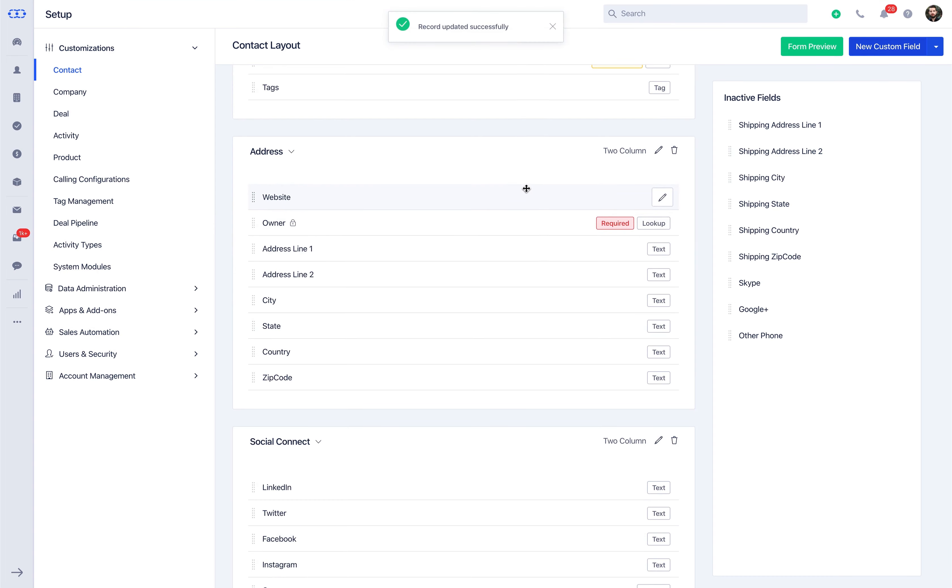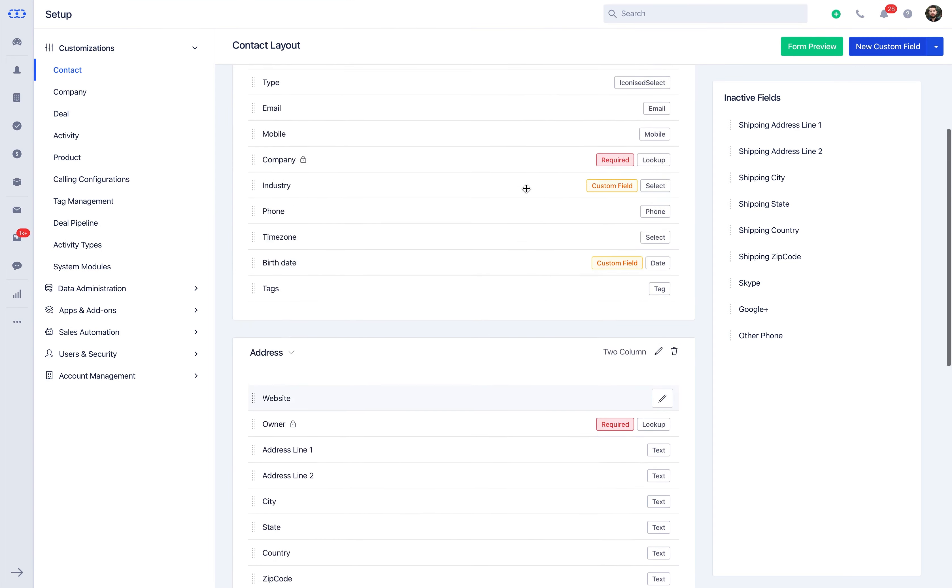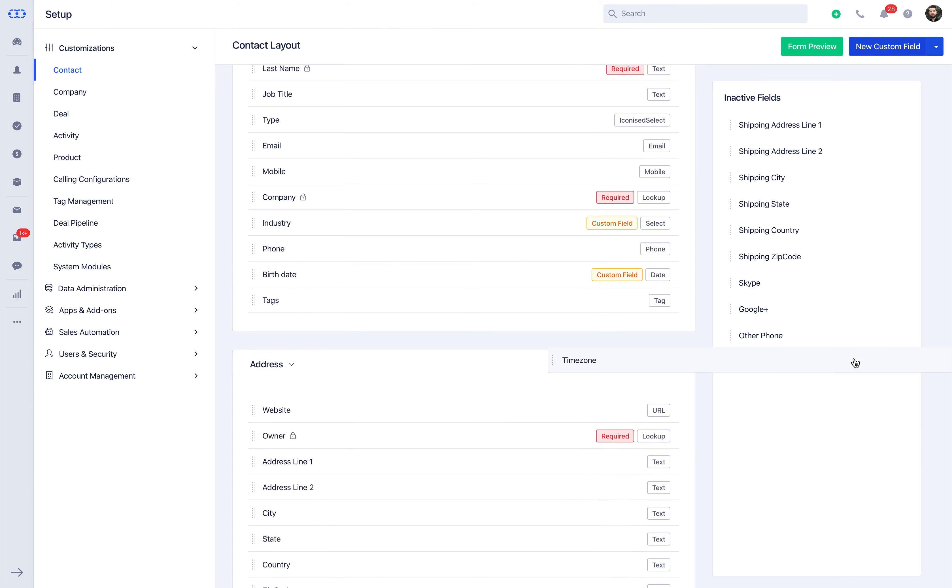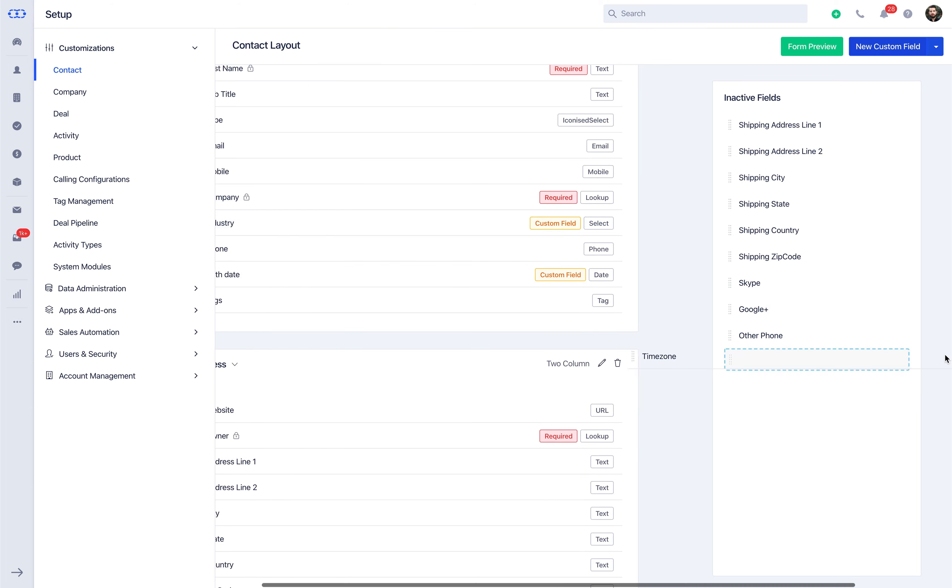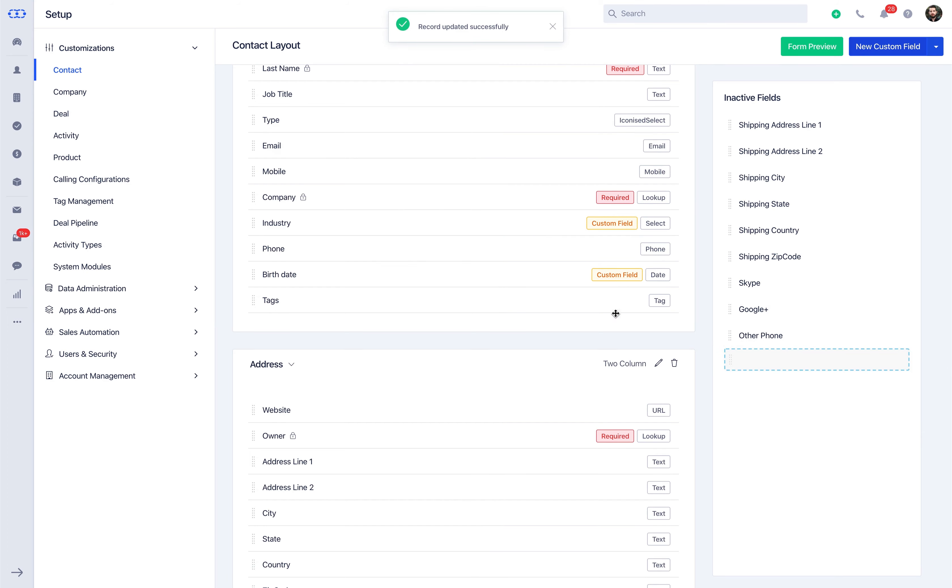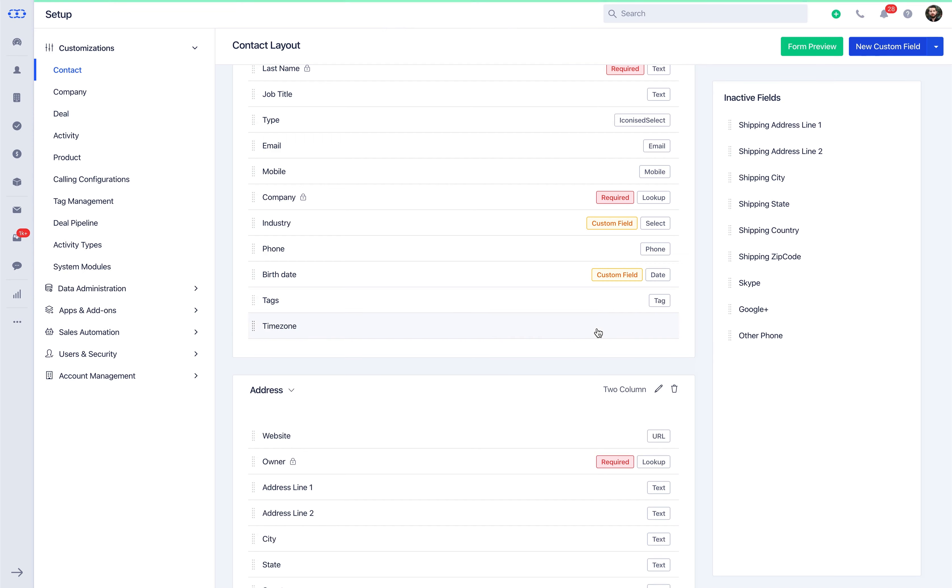We understand priorities can change, and you may not require a field anymore, which can be easily removed from the active view by dragging the field to the inactive field section. Inactivating fields will not remove the associated data. You can always reactivate the fields when required, and all associated data will be restored.